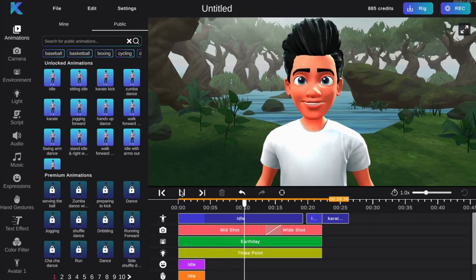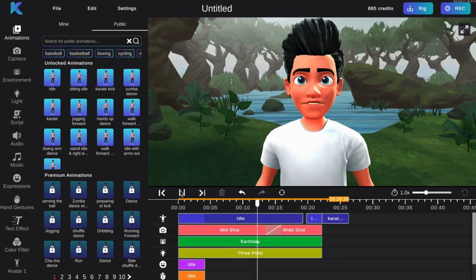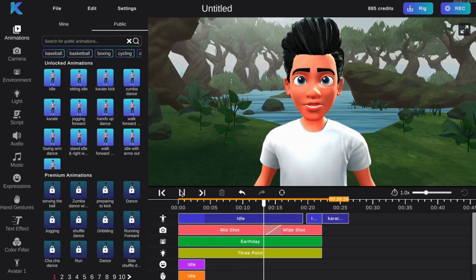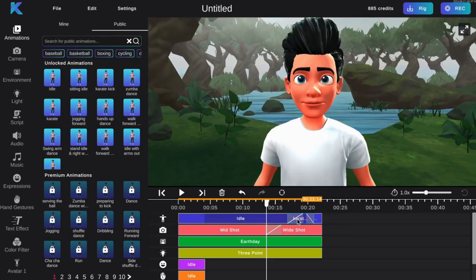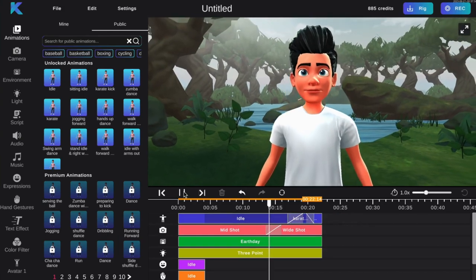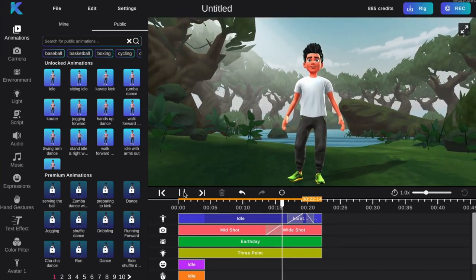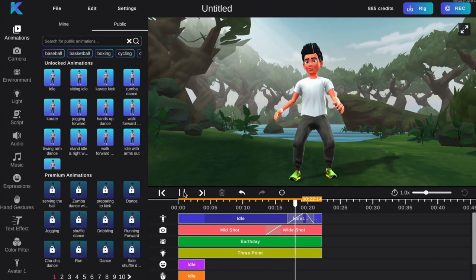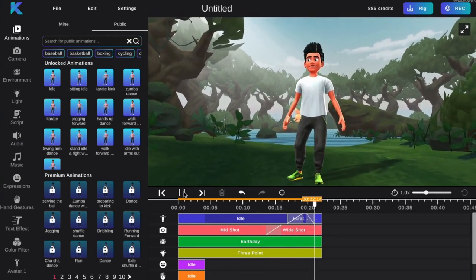Then, slide it back towards the previous animation to create a transitional period. And there you have it — your animation will transition smoothly to the next. Try it for free today at Crikey.ai.